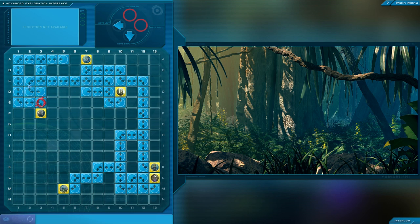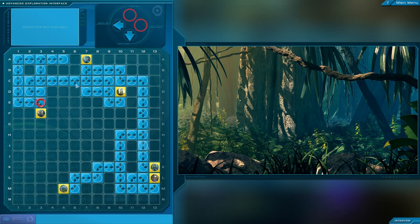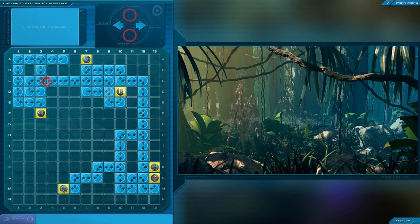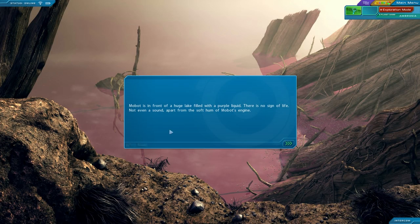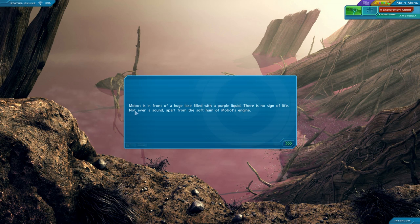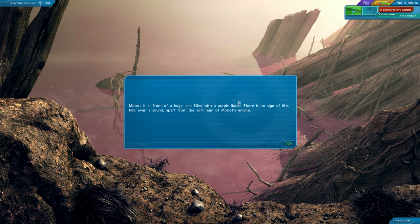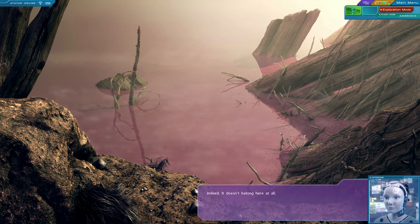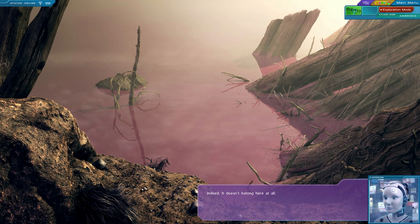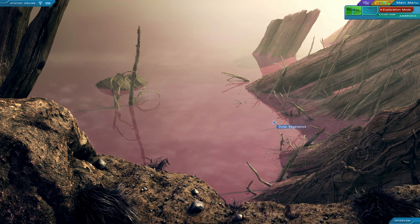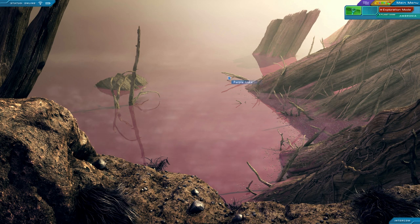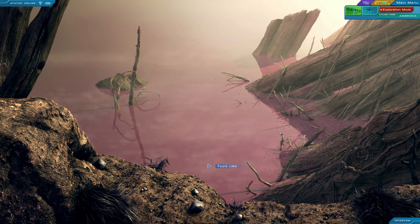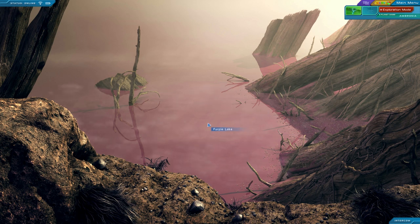Okay, where have I not been? So I've explored all of this. Dead end, dead end. Mobot is in front of a huge lake filled with a purple liquid. Ooh, purple liquid. There's no sign of life, not even a sound, apart from the soft hum of Mobot's engine. What a weird place. Indeed, it doesn't belong here at all. So is this the strange artificially made mark on the planet? And this is also the liquid that apparently goes into that funnel.